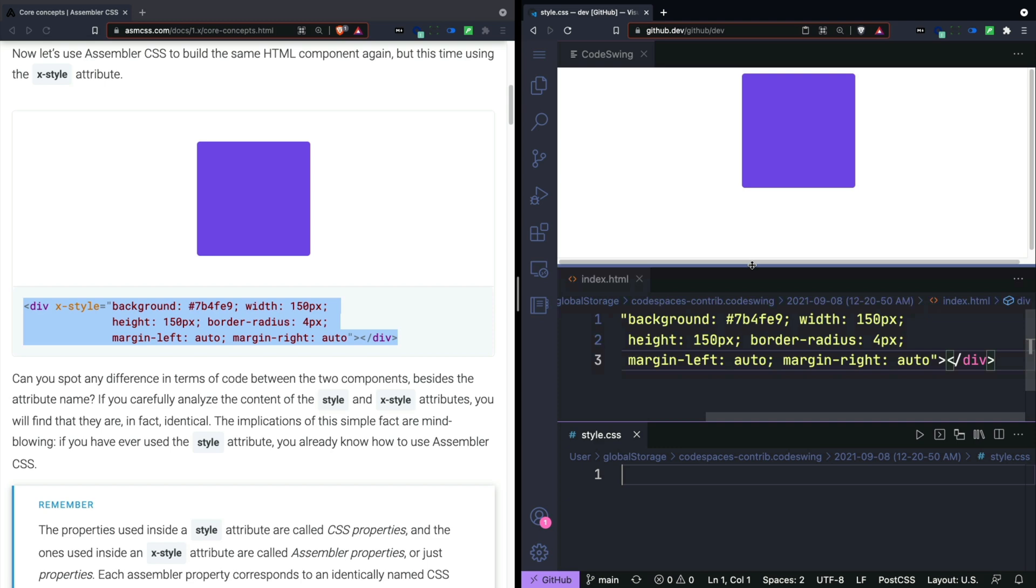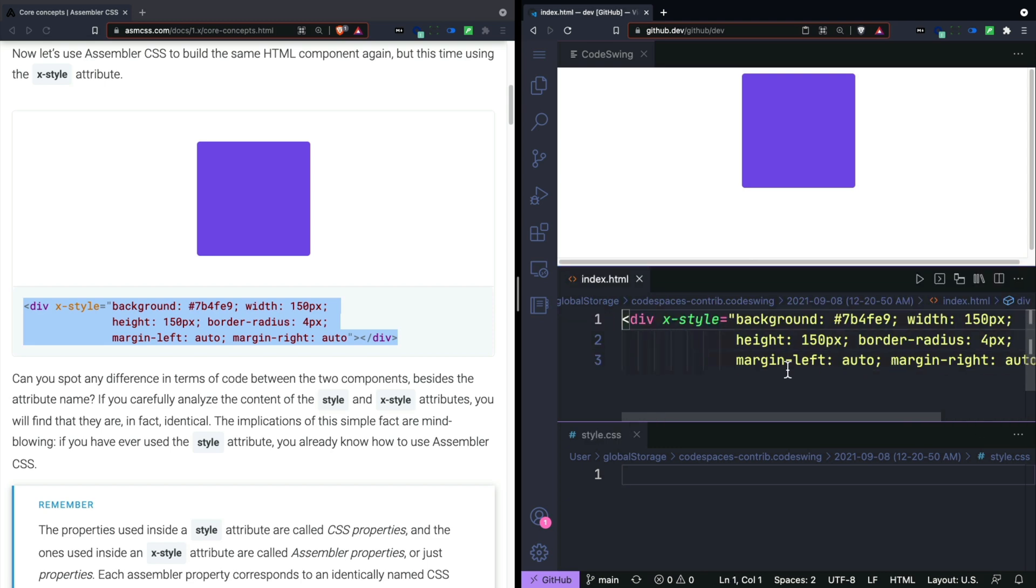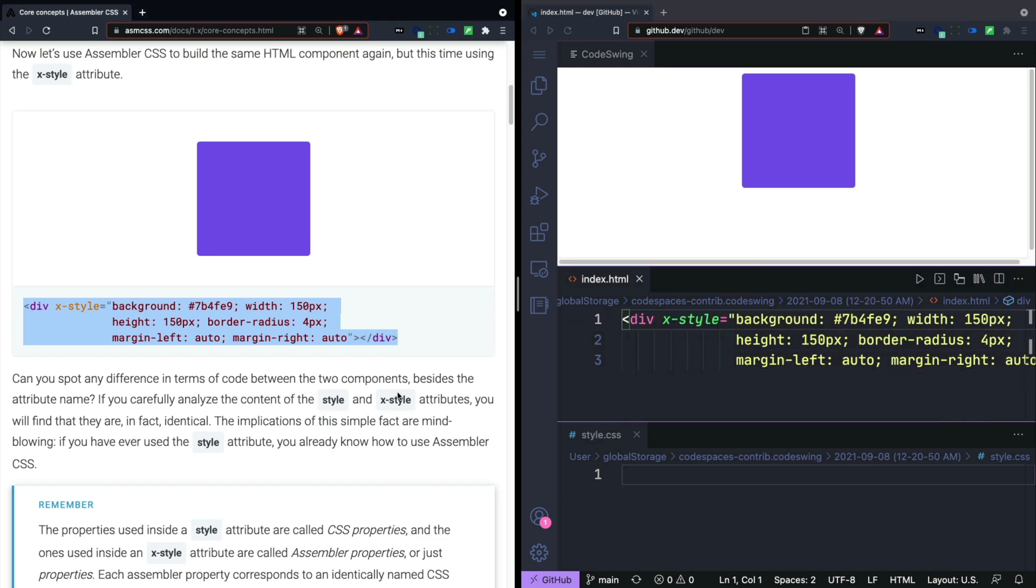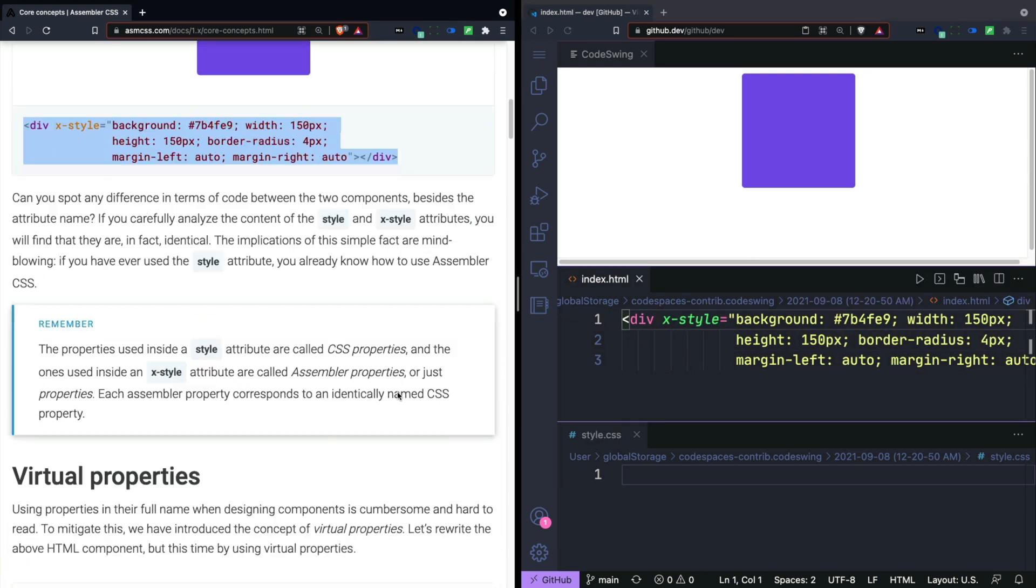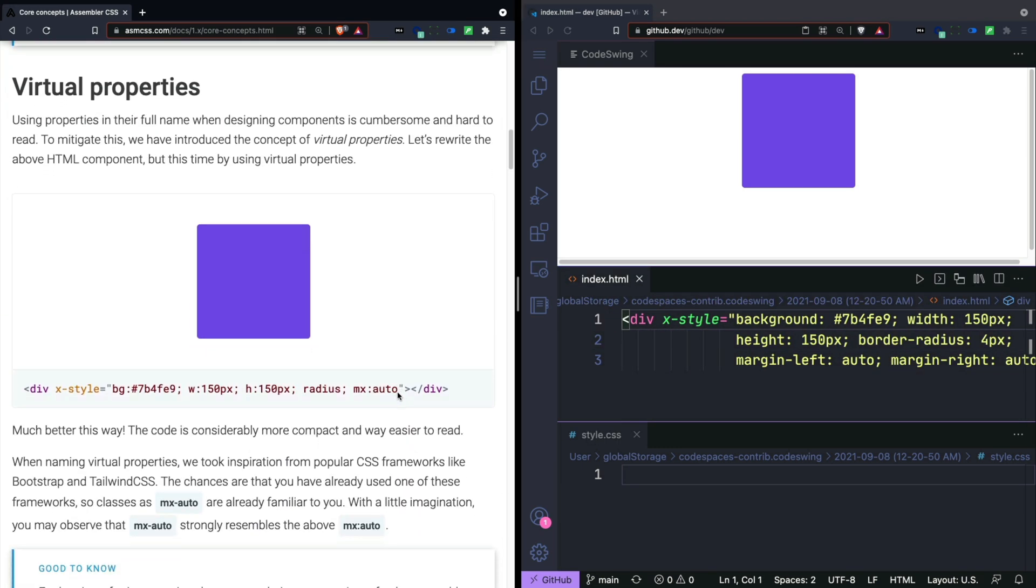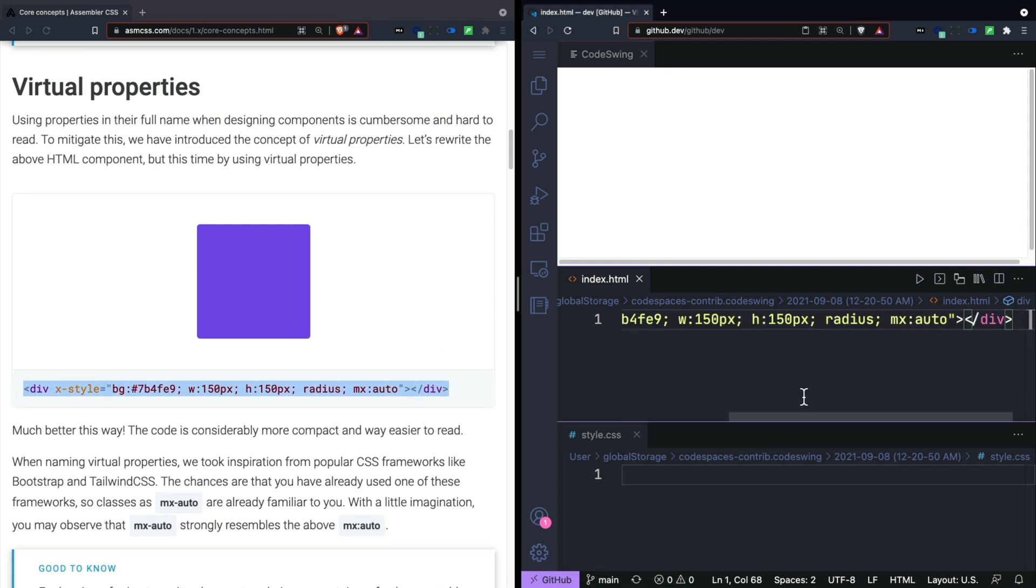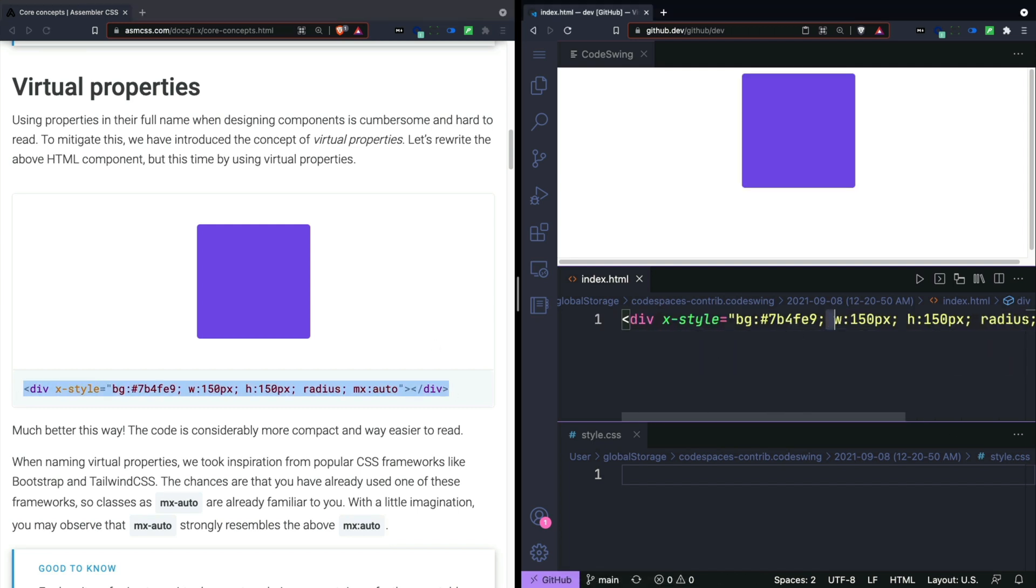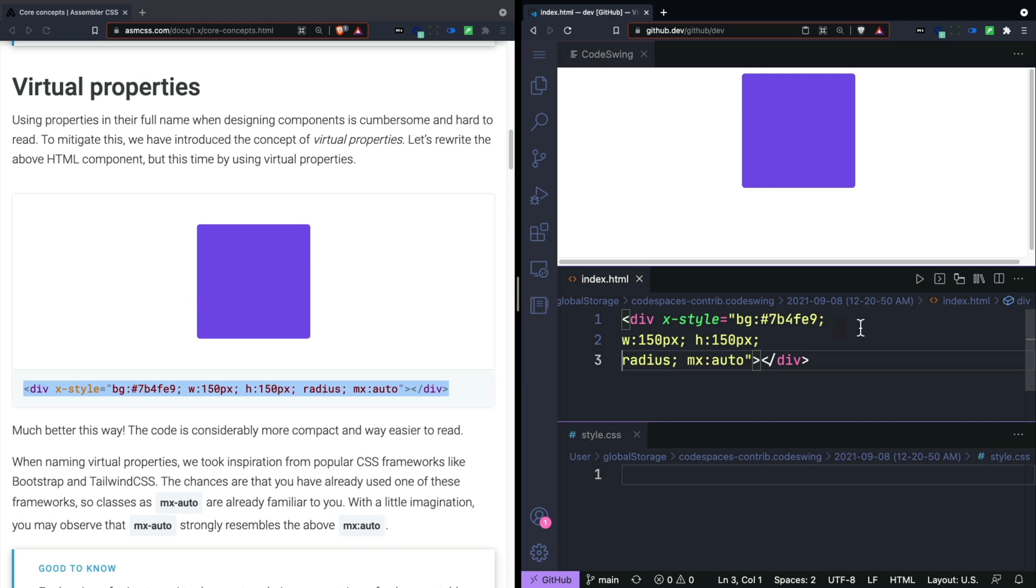That's not too impressive, but they have these additional virtual properties that are written in the same way as CSS classes and bootstrap until when CSS. So all that code right there, you can write by simply using something like this, and you get the same results.